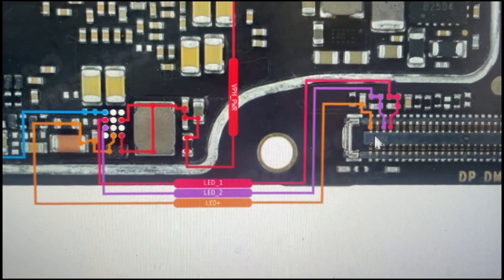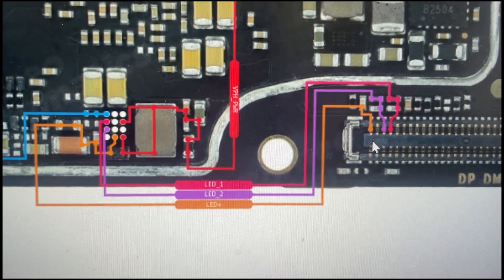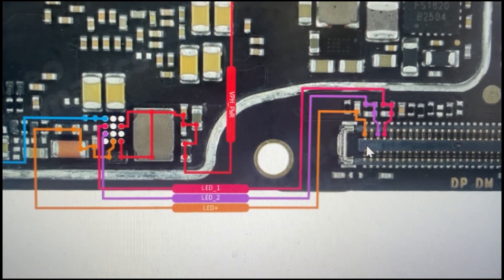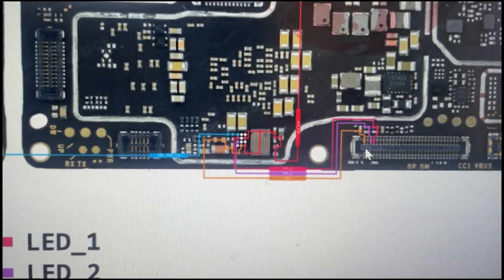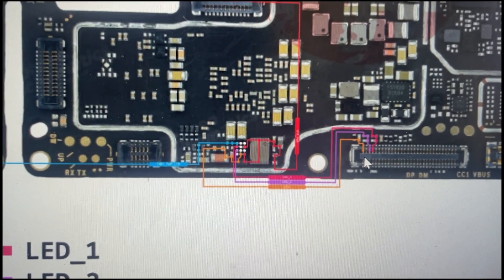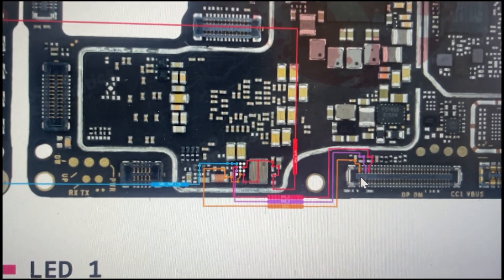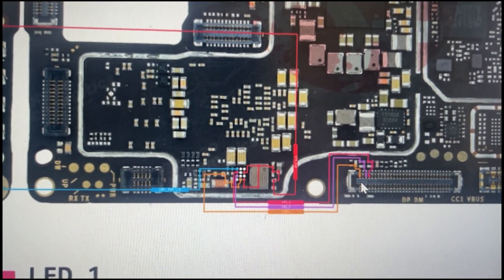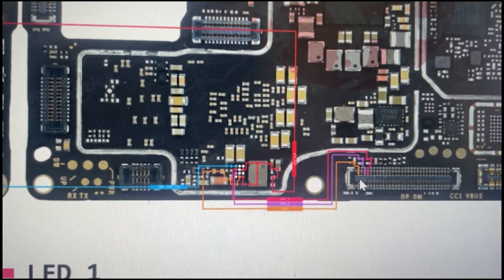In my condition, the positive line is damaged on the display connector, so I'm going to do a jumper from the motherboard to the display directly.